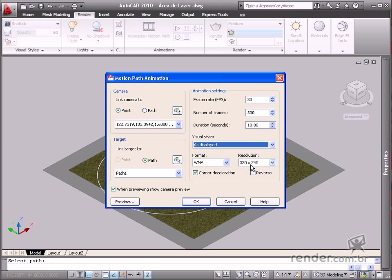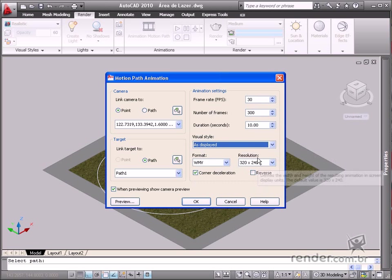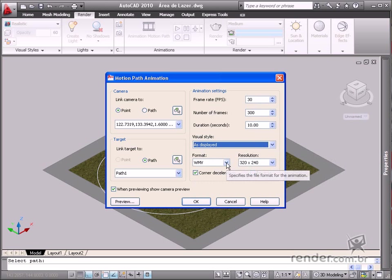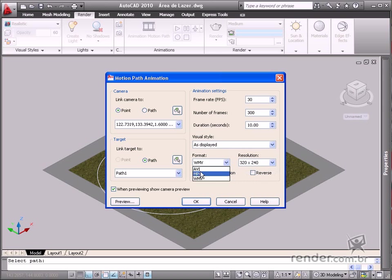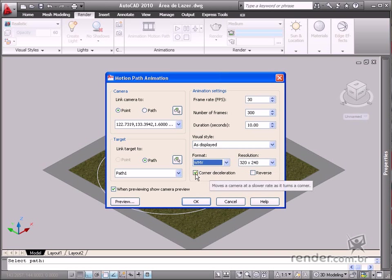The resolution is also important. A high resolution makes the data processing time longer, meanwhile improving the video quality considerably. The video format can also be defined in this area. It's best to keep the corner deceleration option enabled to reduce the camera speed in the corners.